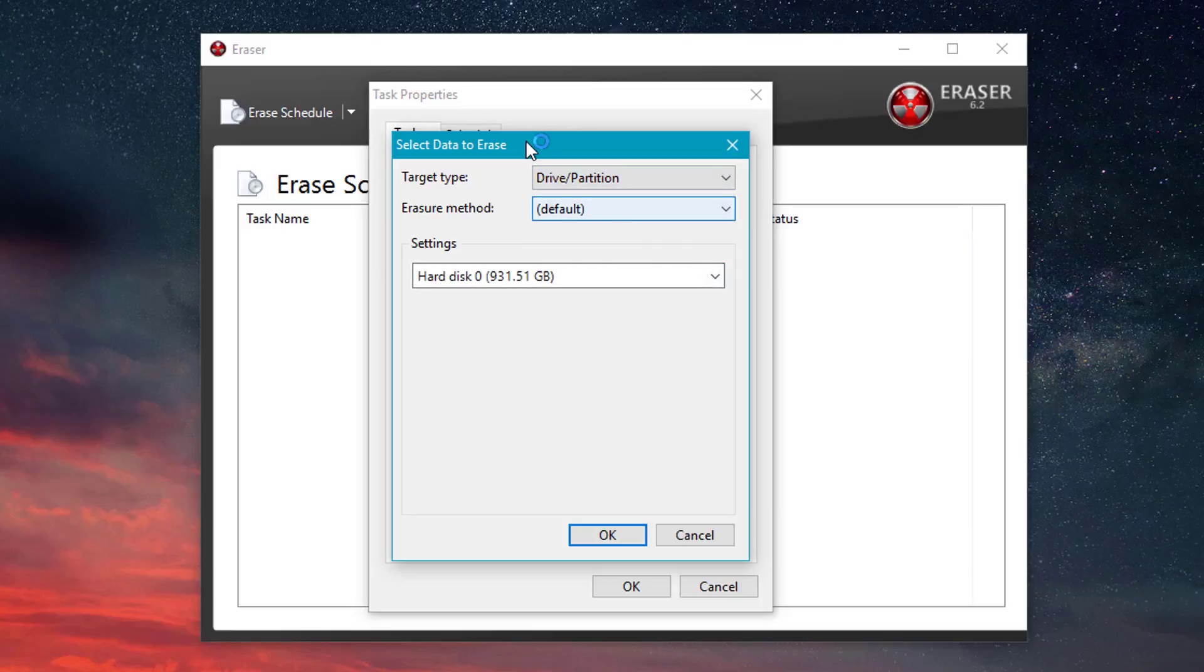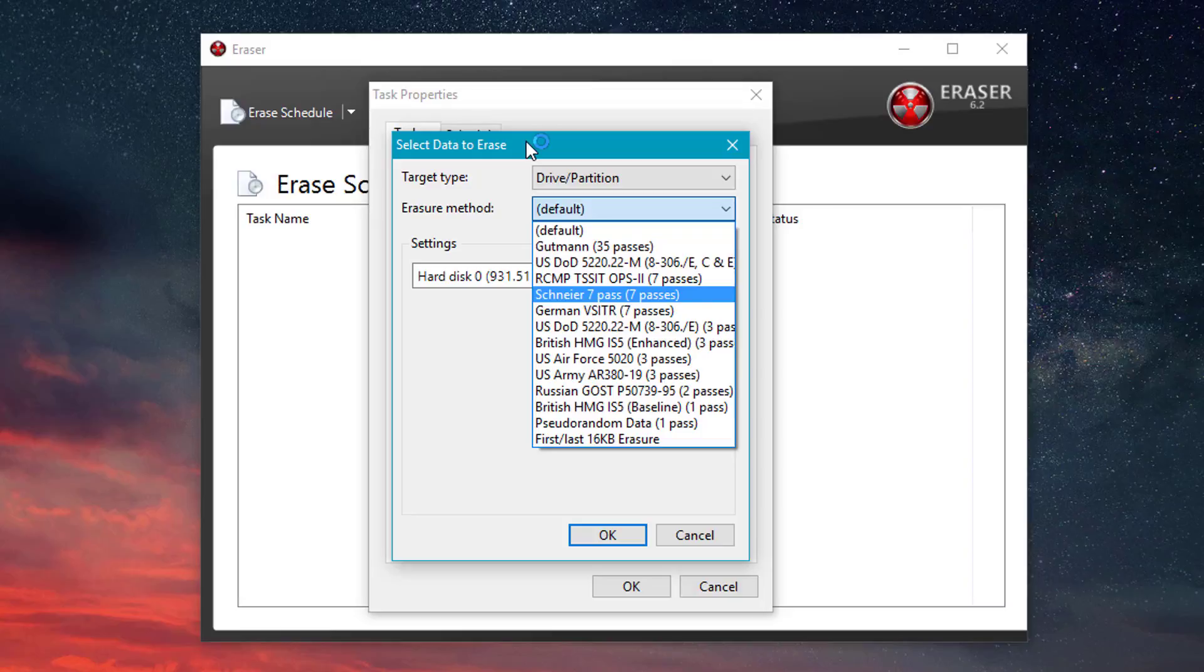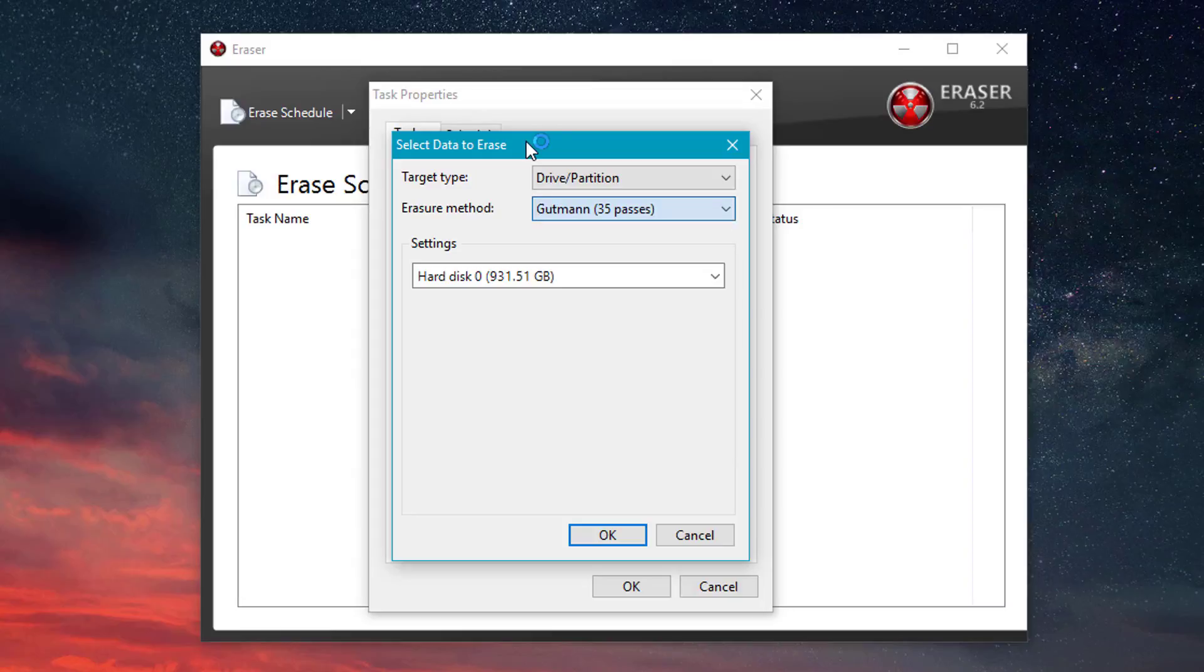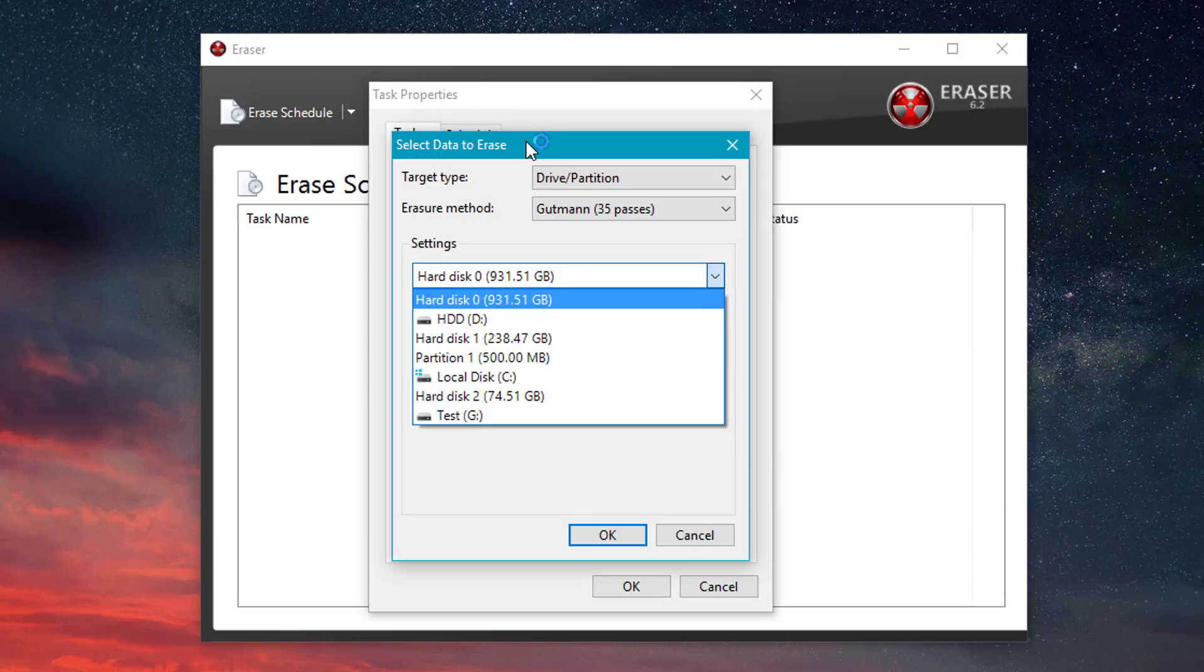And here's where you click the eraser method. Again, you have the simple seven passes or you can do the Gutmann 35 pass.